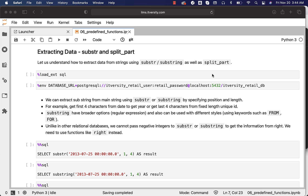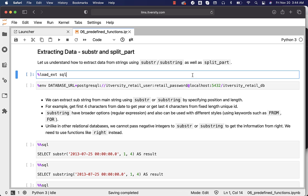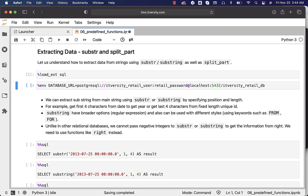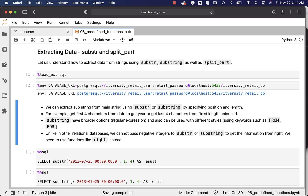Let us understand how to extract data from strings using SUBSTR or SUBSTRING, as well as SPLIT_PART. First, let us load the magic and also create an environment variable called DATABASE_URL, which will facilitate us to connect to the database whenever we run queries.